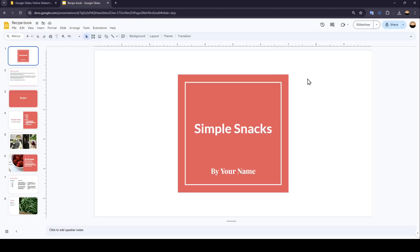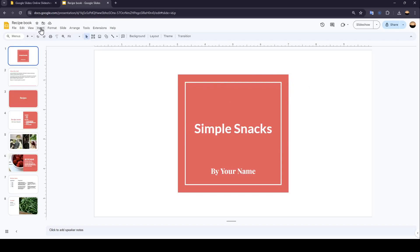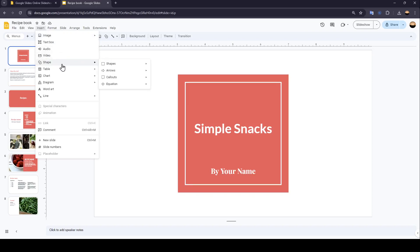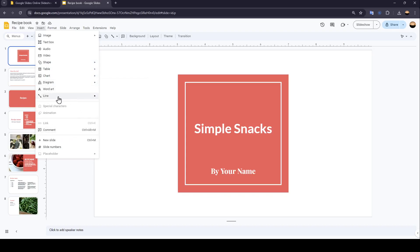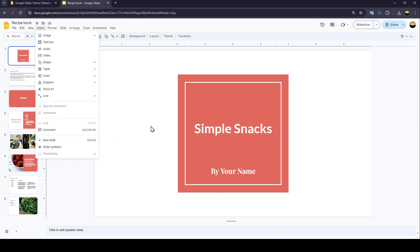You can also insert other files, like images, text box, video, audio. You can insert shapes, tables, charts, diagram, word arts, lines. You can also insert special characters, animations, links, comments, and so on.